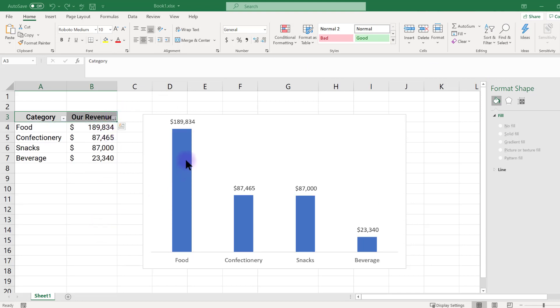You'll notice that the order of your data in the chart now goes from greatest to least. Making this change increases the ease with which our audience can discern the values if they're just skimming over the visualization.